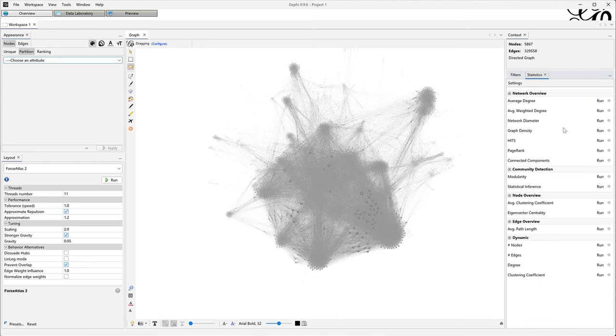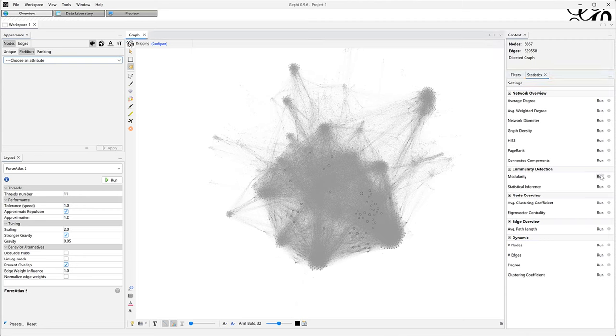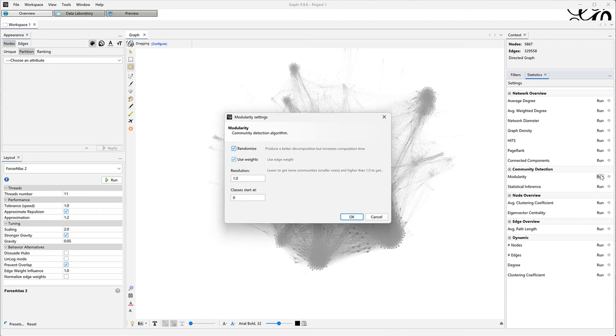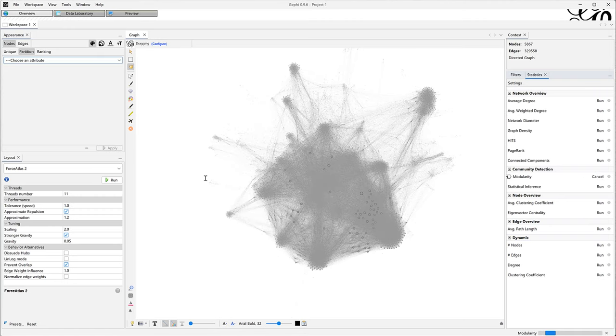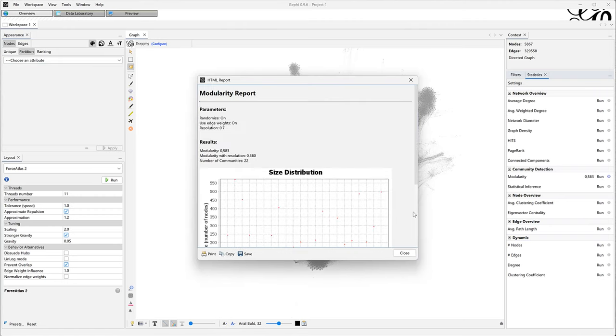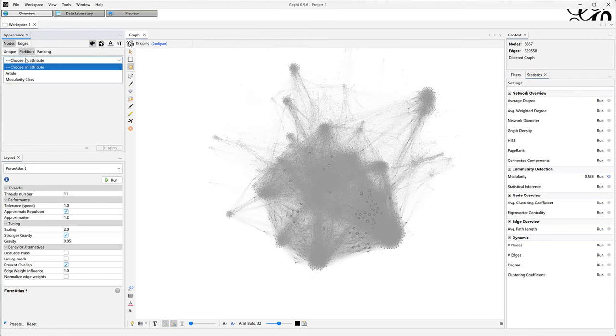I count the approximate number of clusters, about 20, and I run the algorithm named modularity multiple times, trying to find the settings that give me about 20 communities. Done!